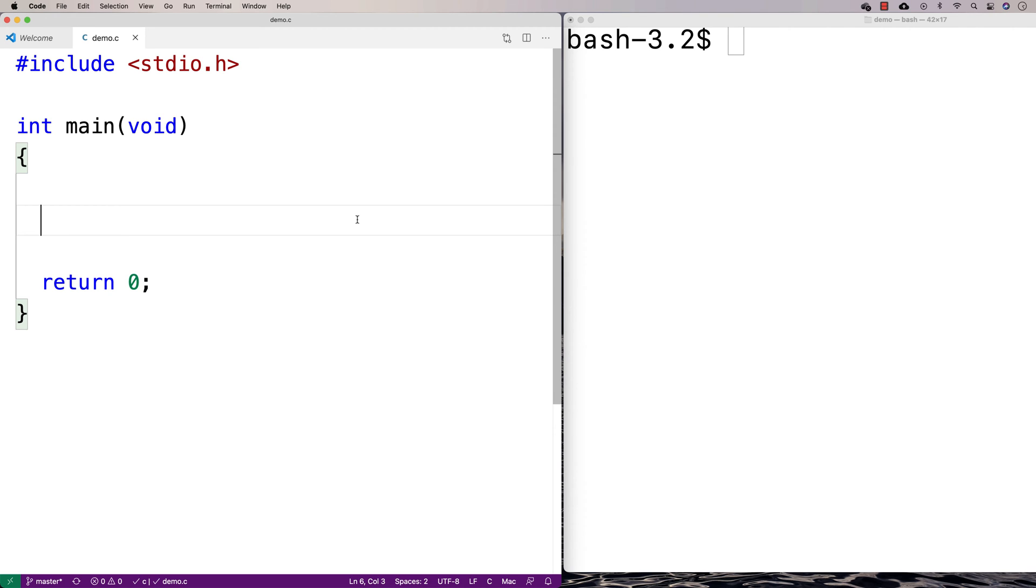In this video, I'm going to talk about while loops in C. While loops are one of a few kinds of loops we have in C.